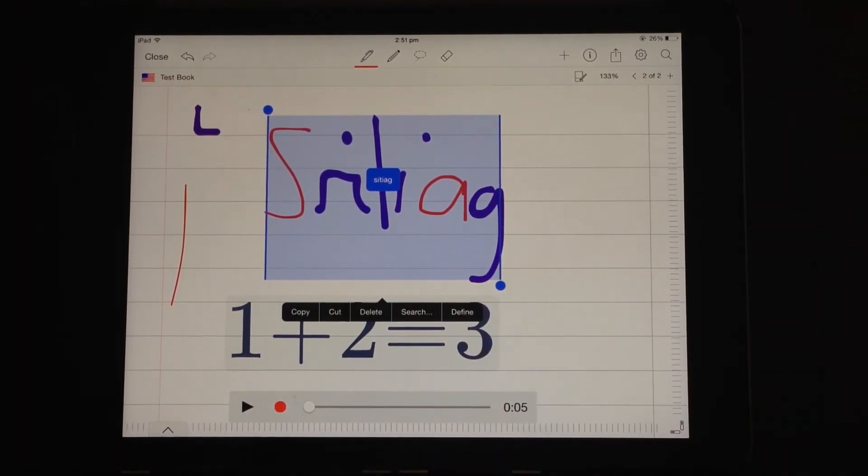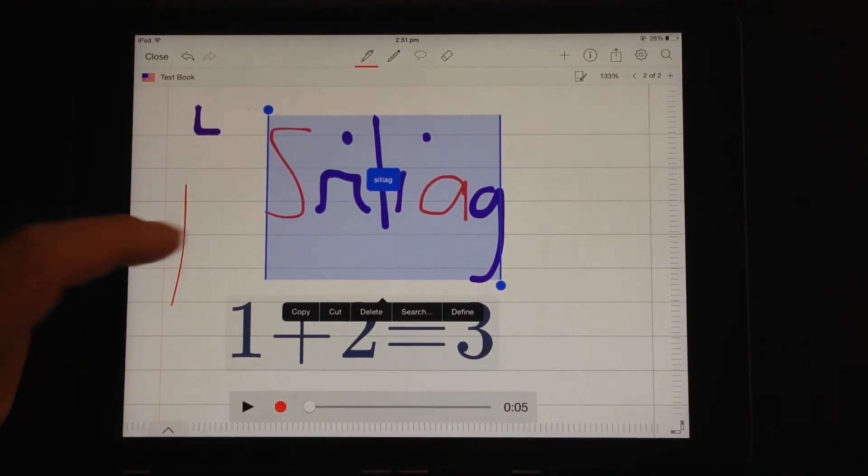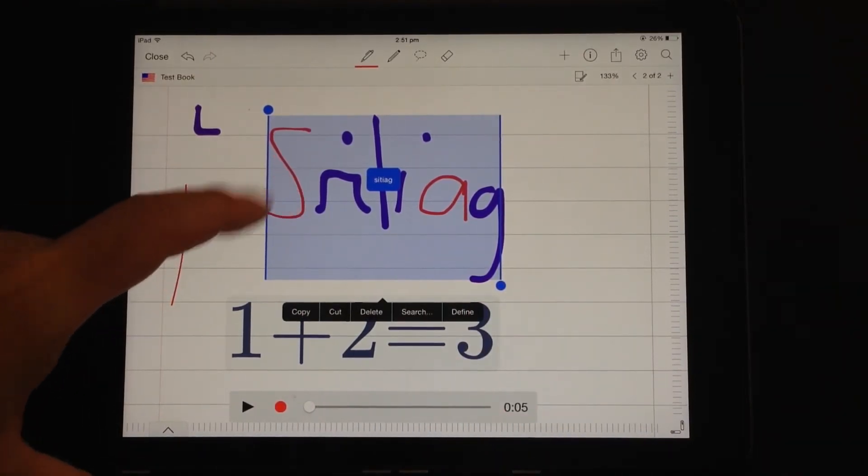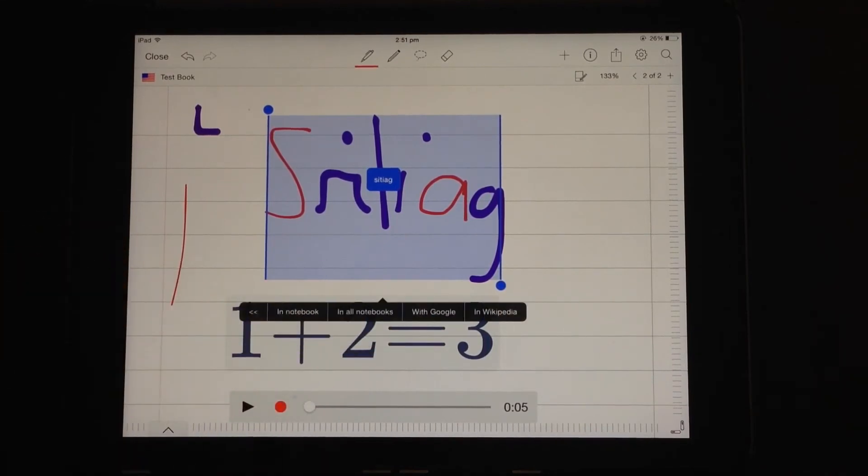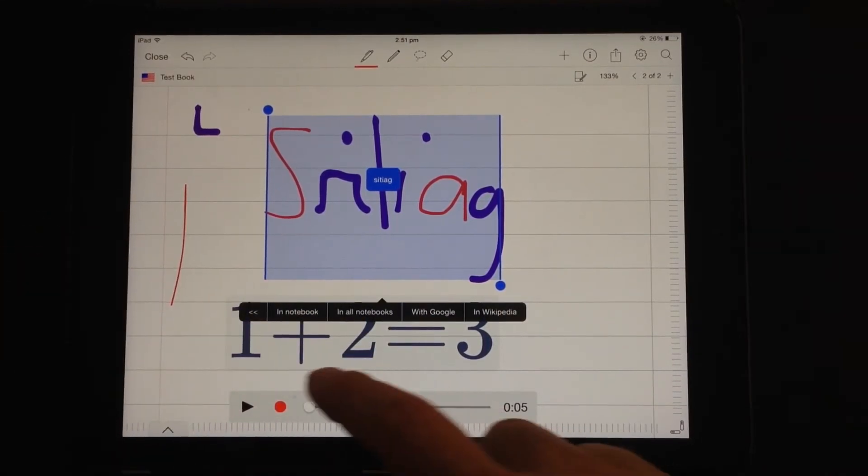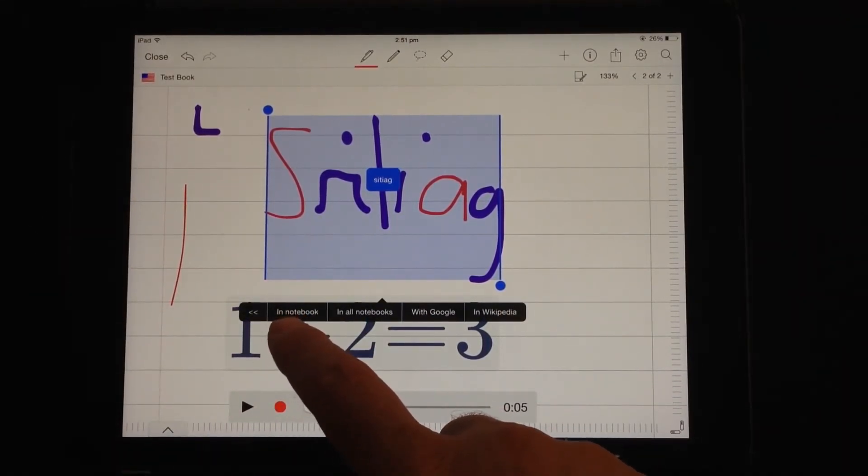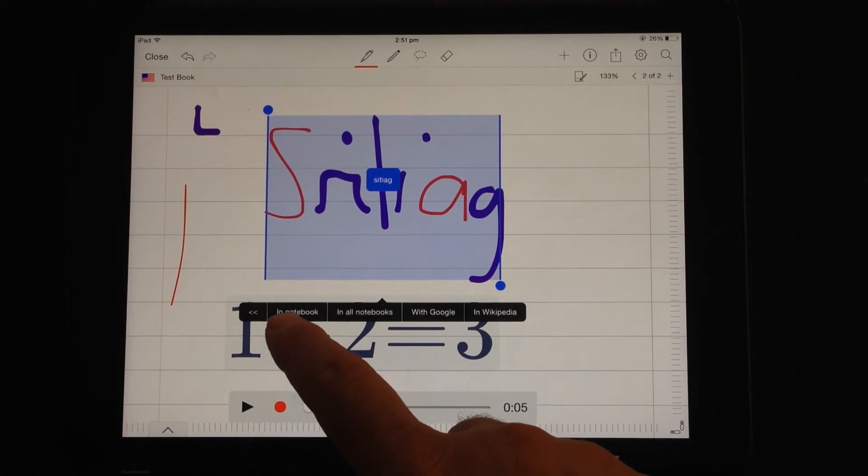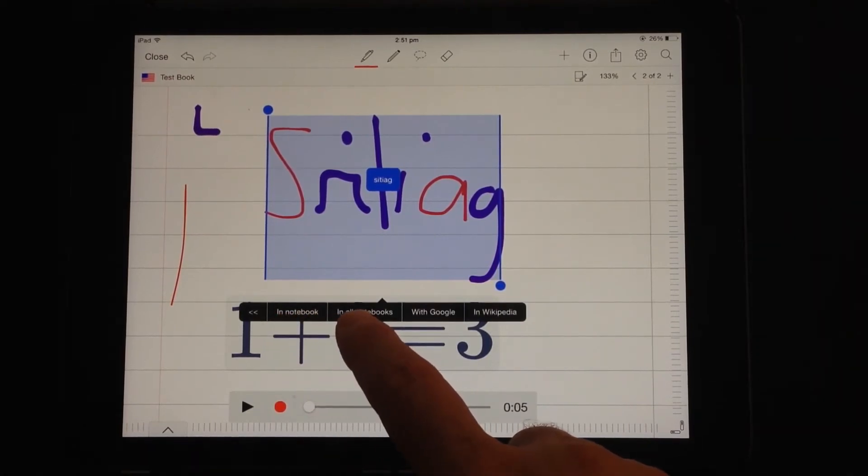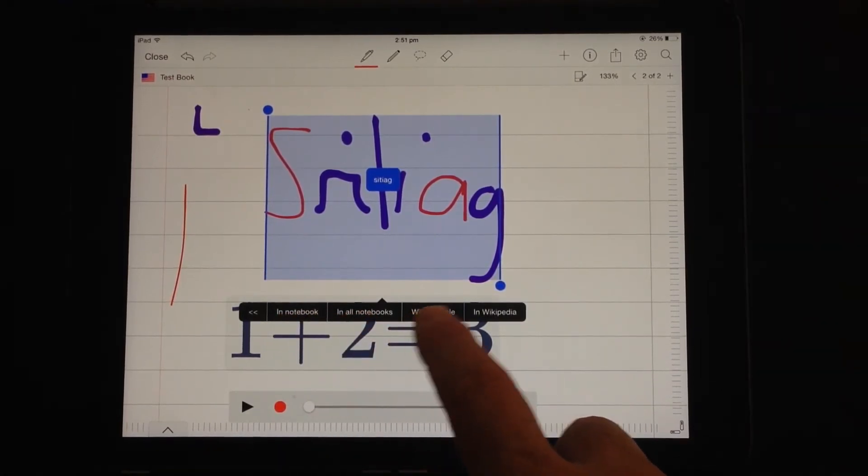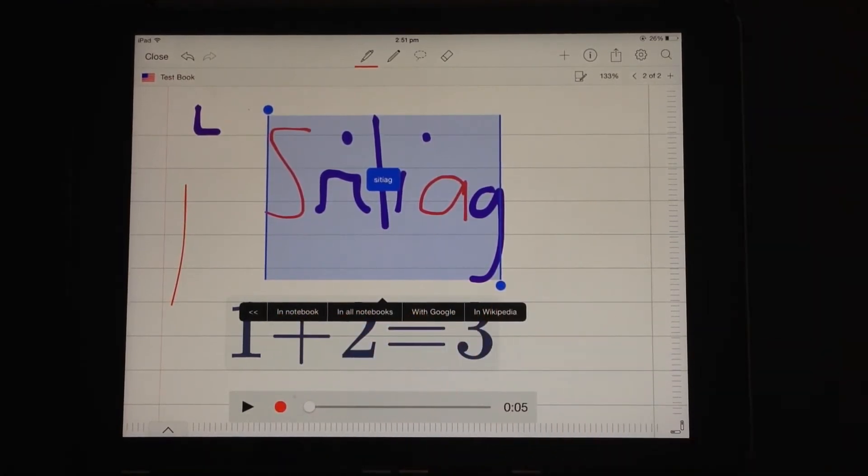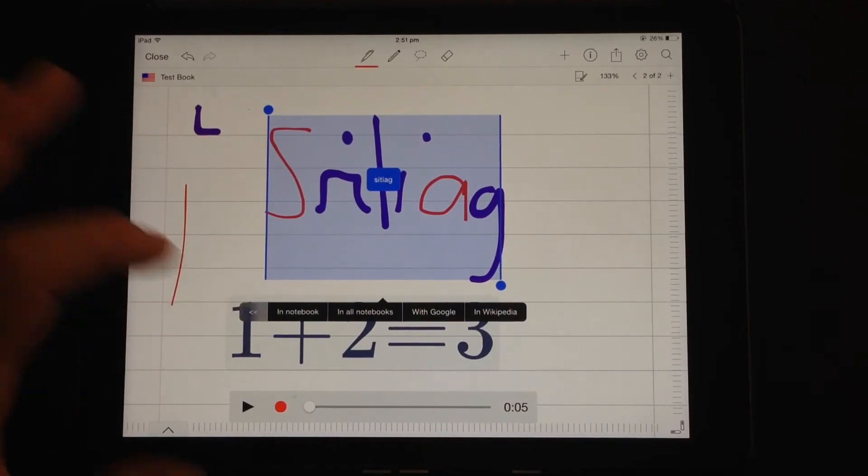So for this option, if I had that word elsewhere in the document and I hit search, it then says you can search in a particular notebook in this one. You can search for that word in all of the notebooks. You can search that word up in Google or in Wikipedia. So there's some great options there as well.